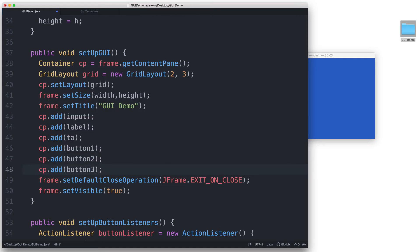When adding components to a container with a gridLayout, the components by default get added from the left to the right, starting with the first add statement.